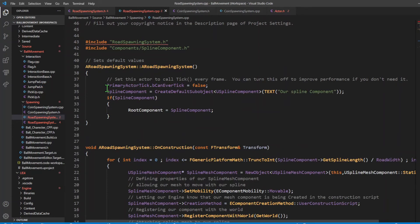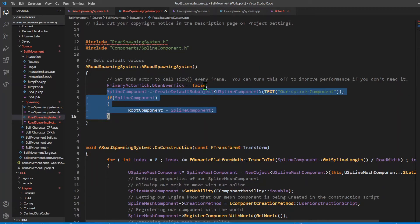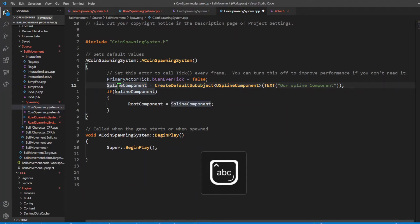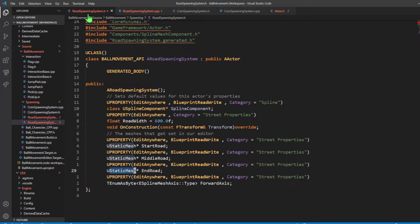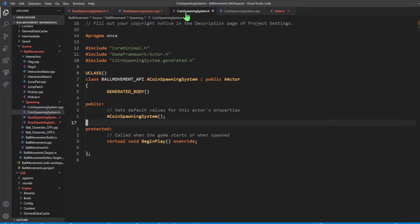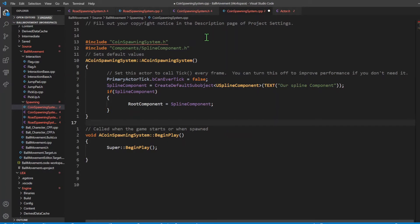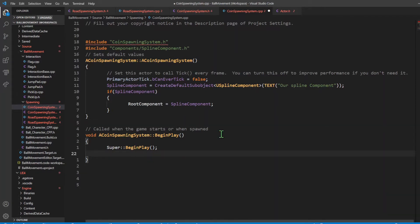Like what we did with our road spawning system where we created the spline mesh component, we're going to do the same thing for our coin spawning system - spawning coins along the length of a spline, which means we need a spline component. I'll copy what we did for the procedural road and have it in our coin spawning system, and also copy the header file. That does it for the constructor. In BeginPlay it's different - we're using BeginPlay to spawn our pickup actors along the length of the spline.